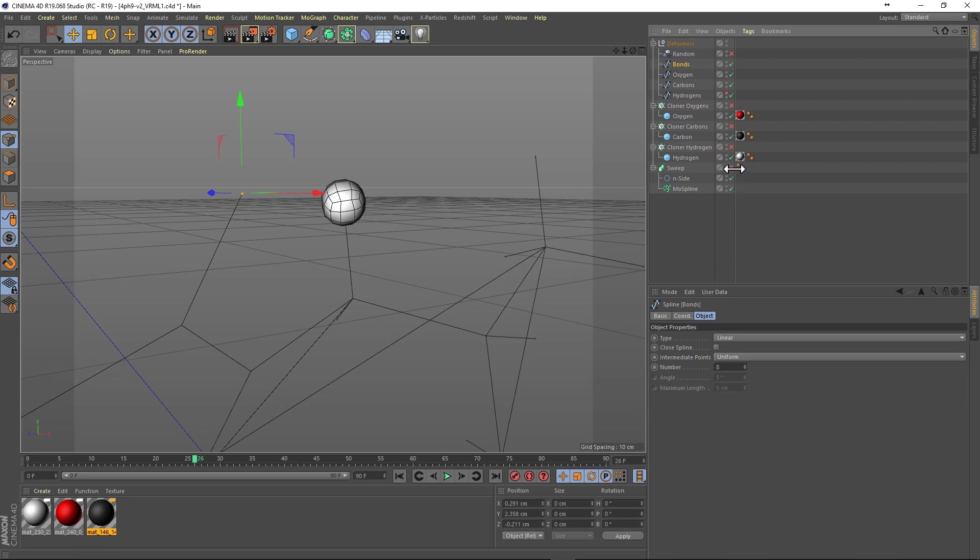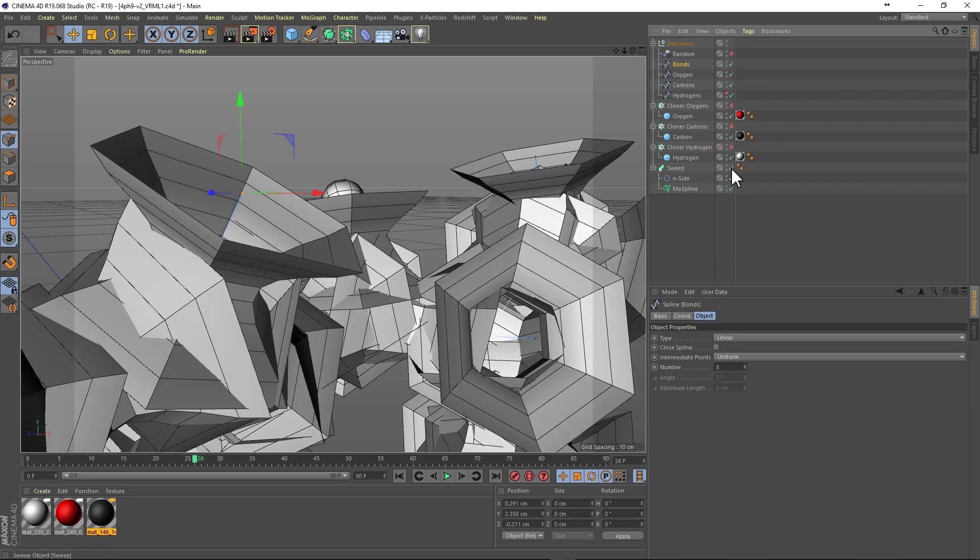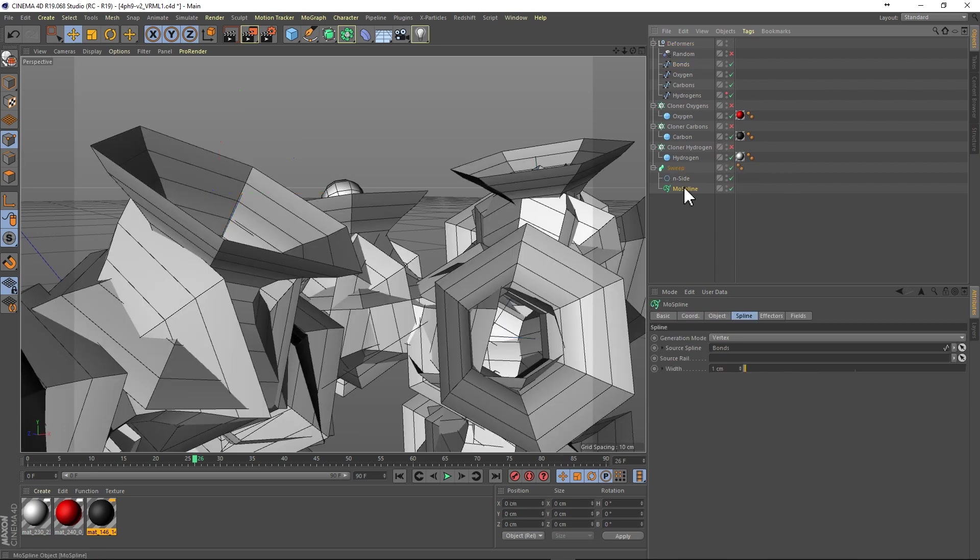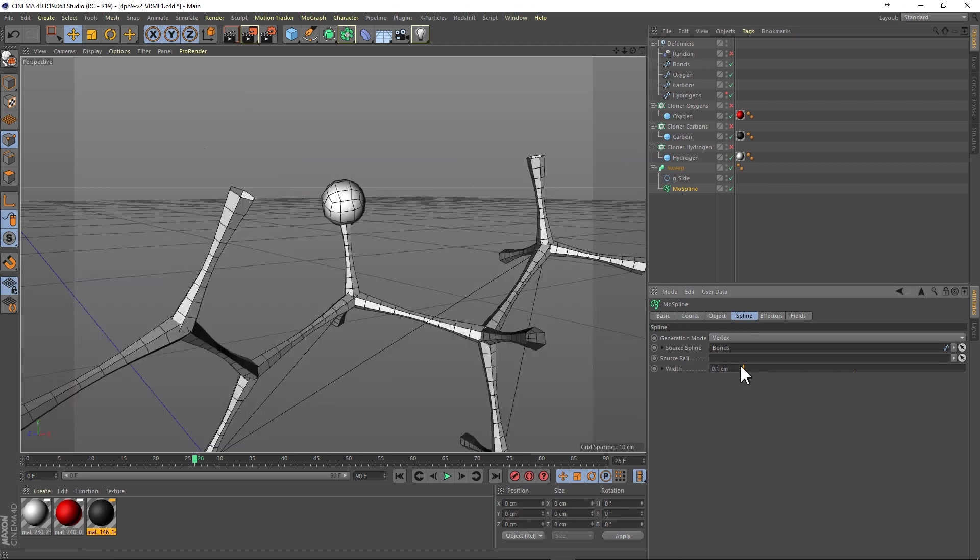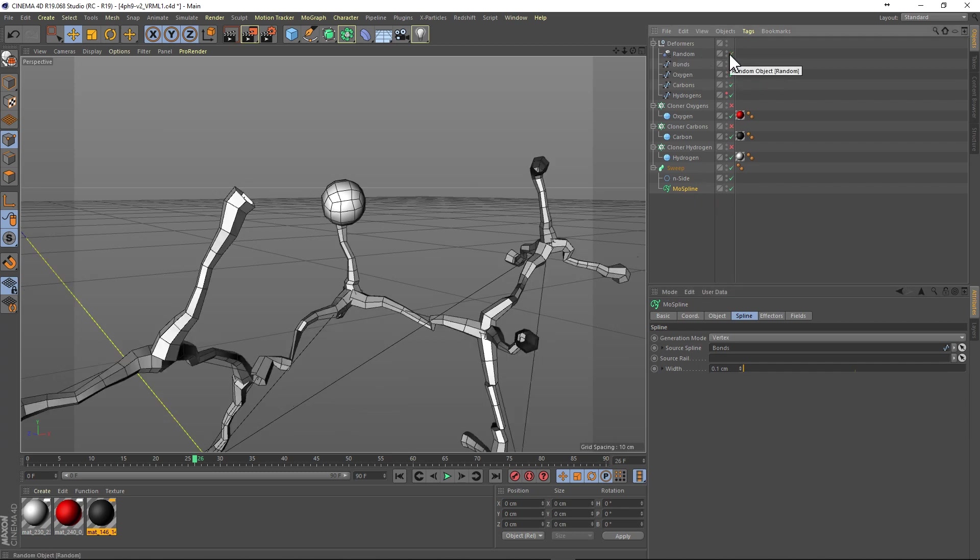Using a Mohs spline instead of an instance solves the problem temporarily. When we re-enable our random deformer, it now acts on all the points along the spline.